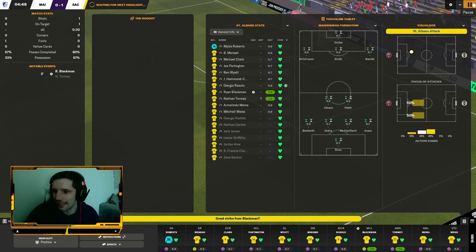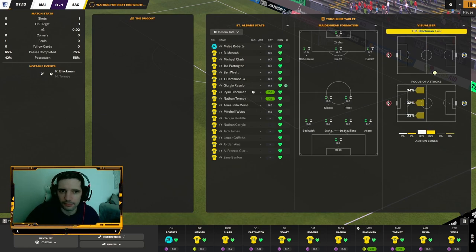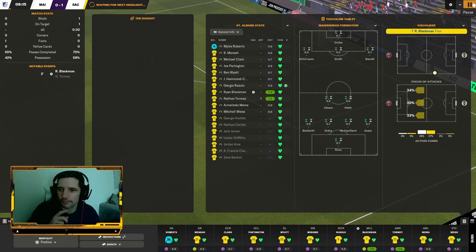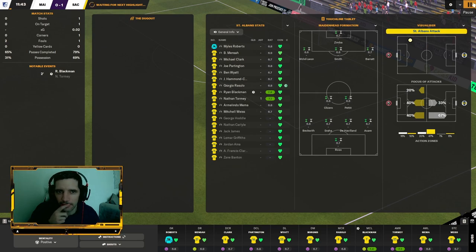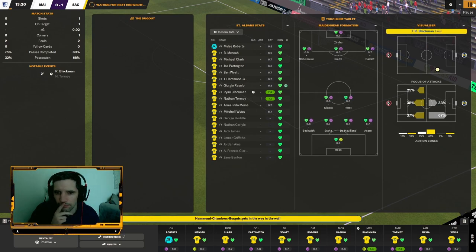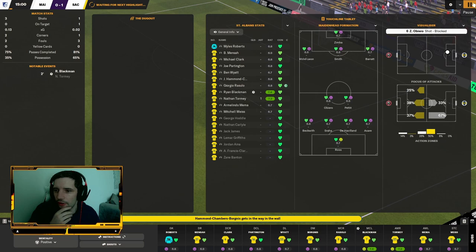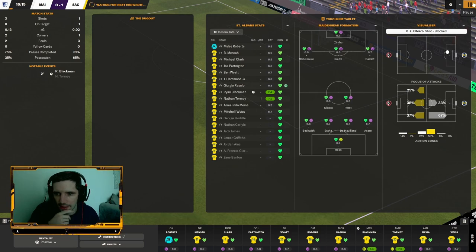Torme bursting down the wing, all our men linking up. Weiss misses completely, but maybe he's doing a little fake, and Blackman just takes the pop. Absolutely miles out. 1-0 to St Albans. The FA Cup run is absolutely cooking at the moment here.